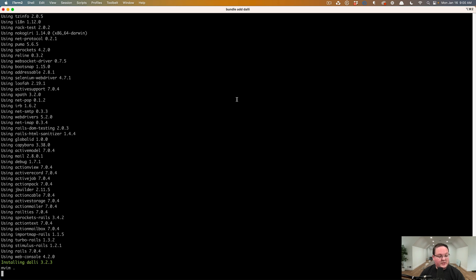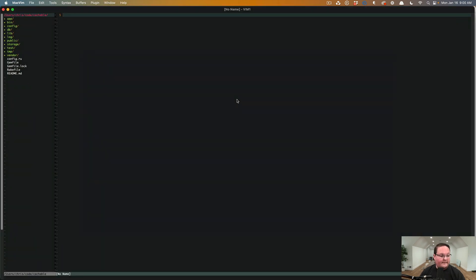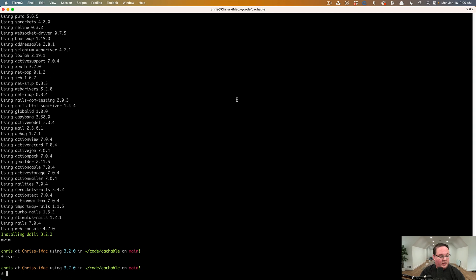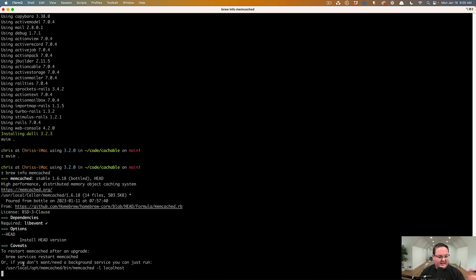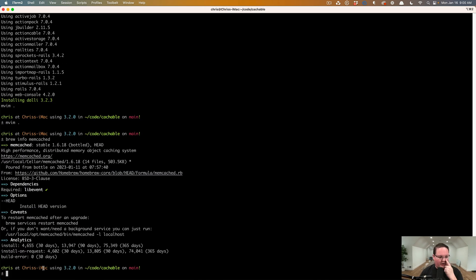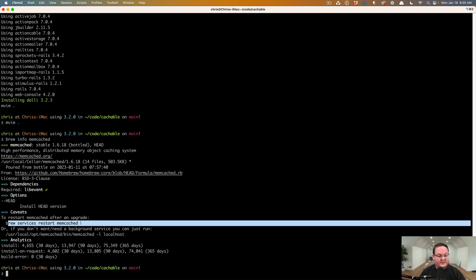And I'm just going to use the copy of Memcached that we already have. So I've used brew install Memcached and once that's done, you'll see the info printed out here. So we can run brew services start Memcached to start it up.